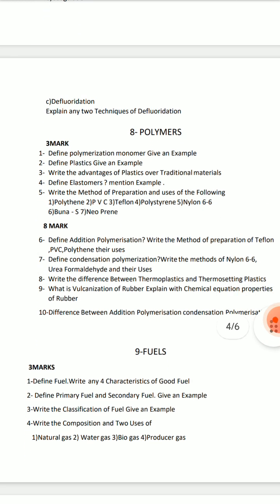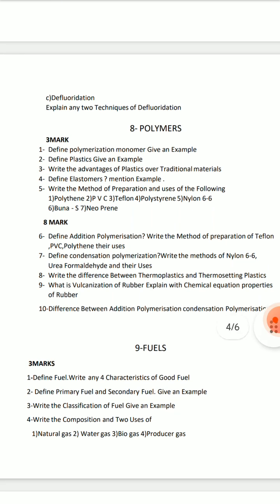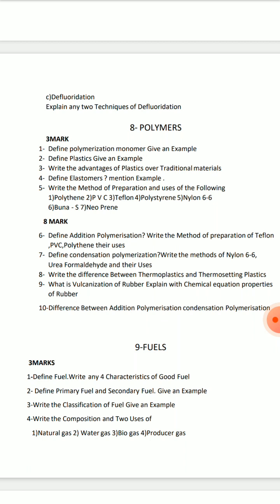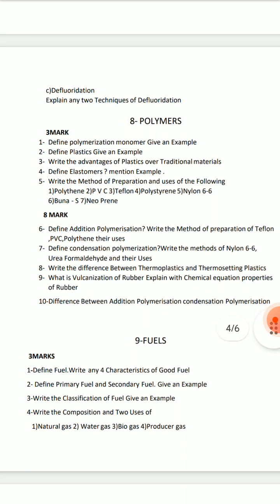Polymers: addition polymerization — ENT, Teflon, PVC, and polythene preparation and their uses. Chemical formulas and structures are there. First, 6th question. Second, condensation polymerization — Nylon and Urea-formaldehyde preparation and uses. The difference between thermoplastic and thermosetting plastic is very important.